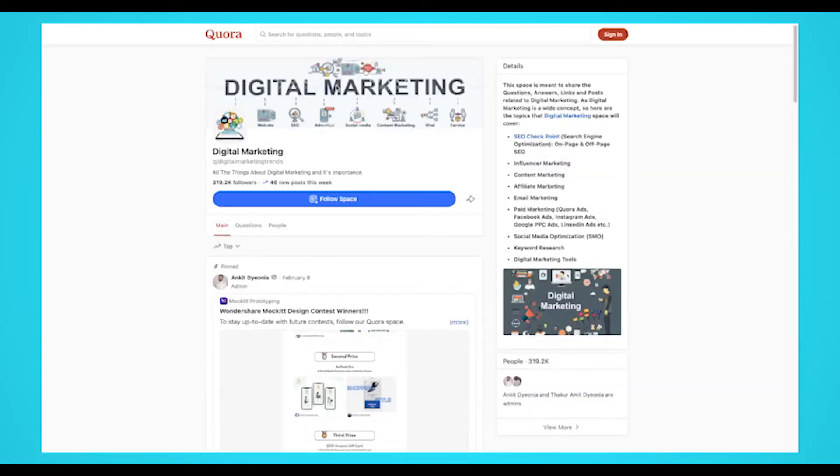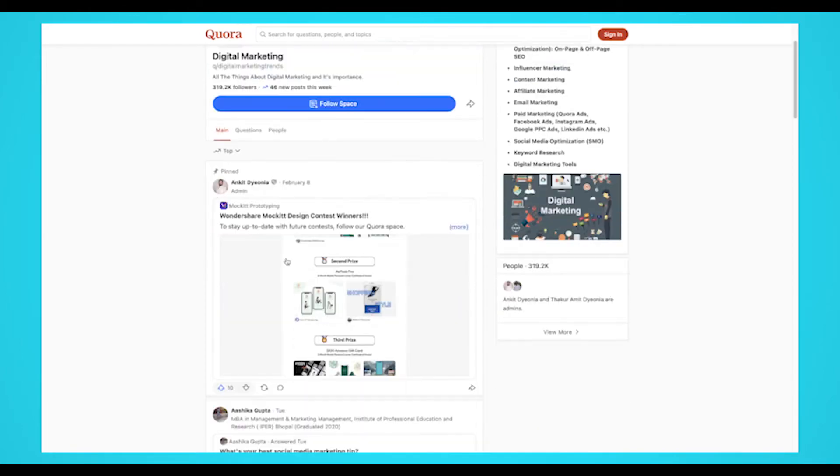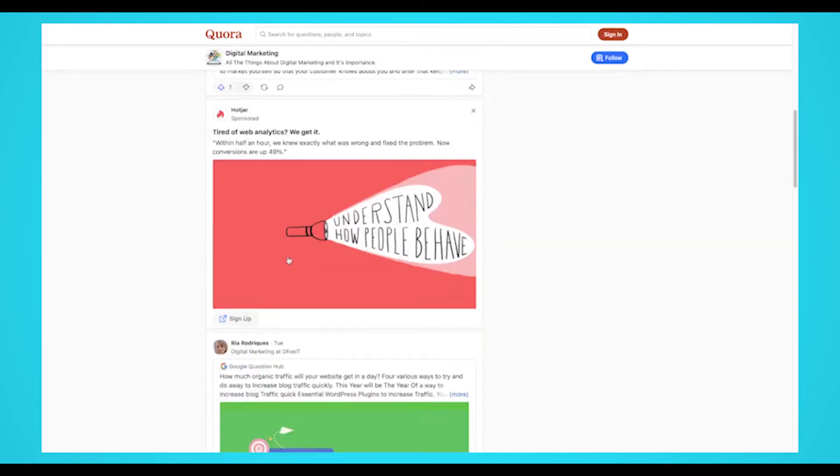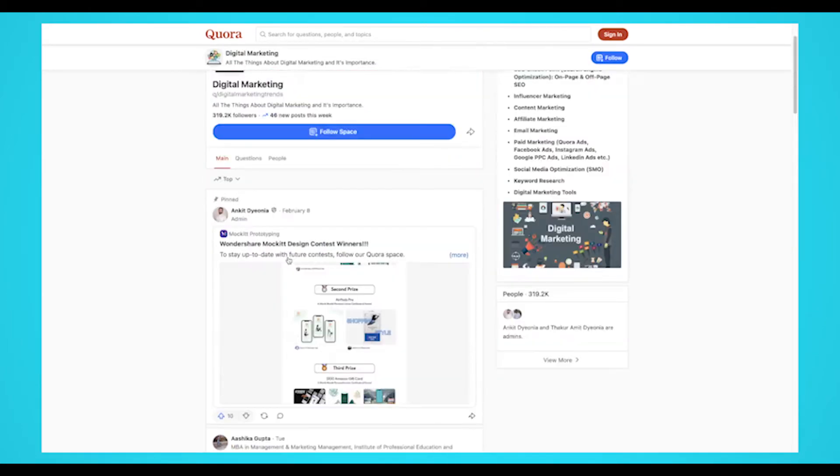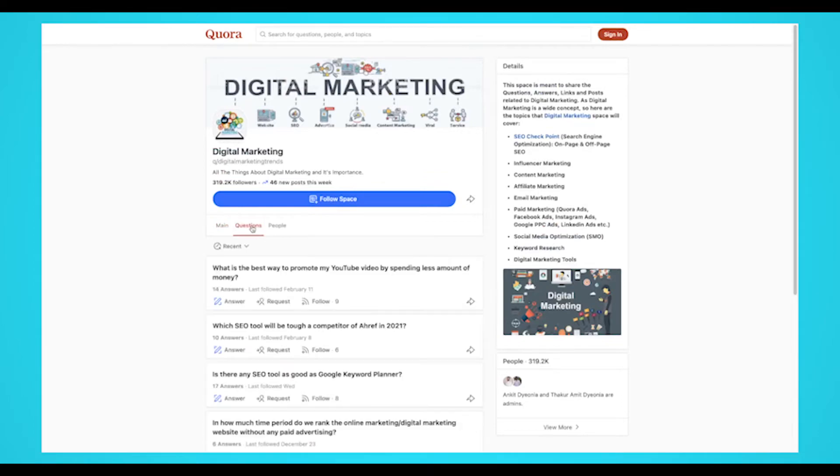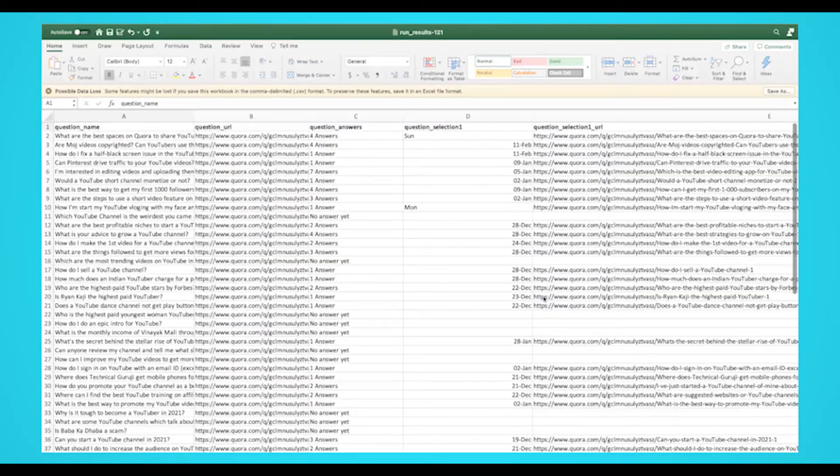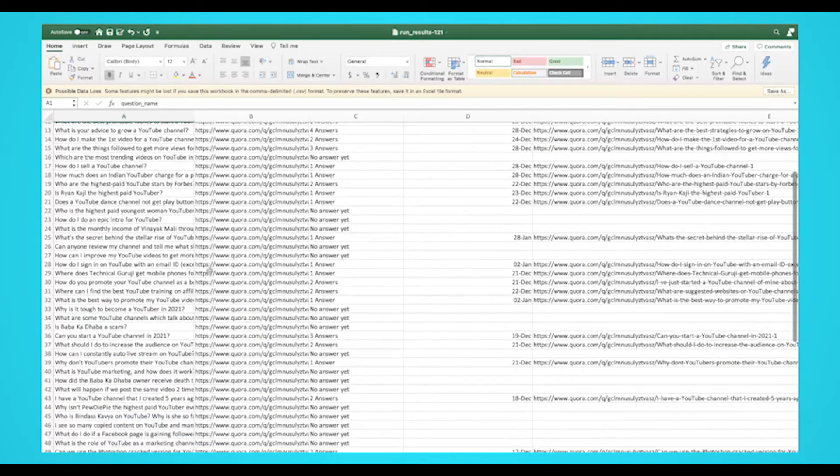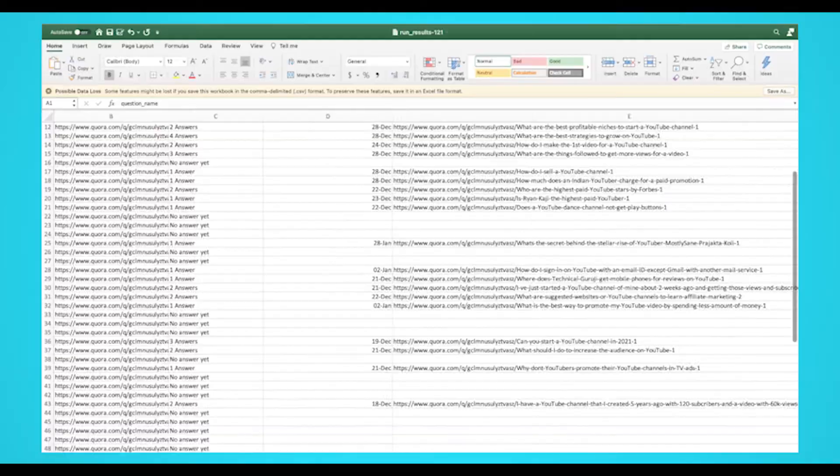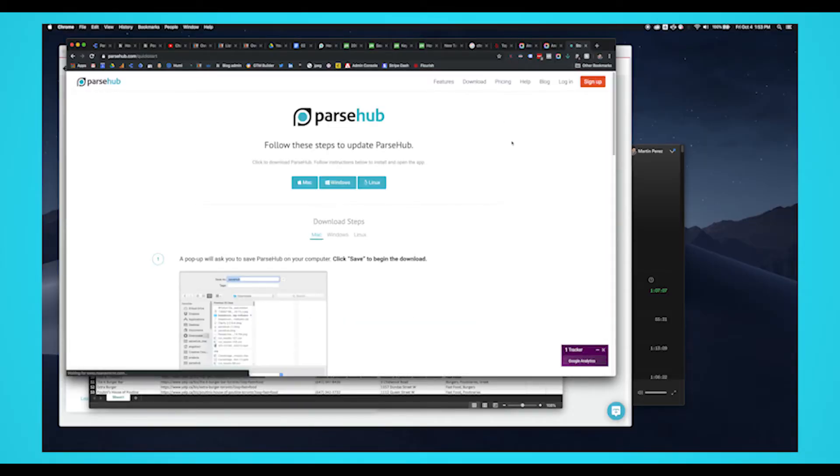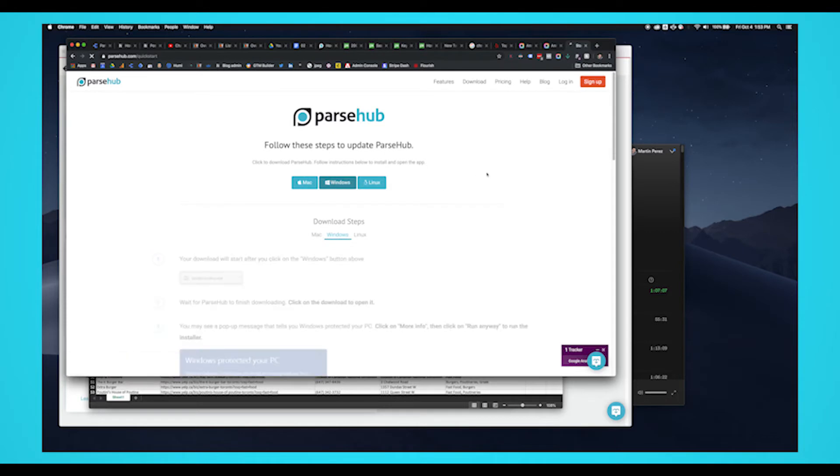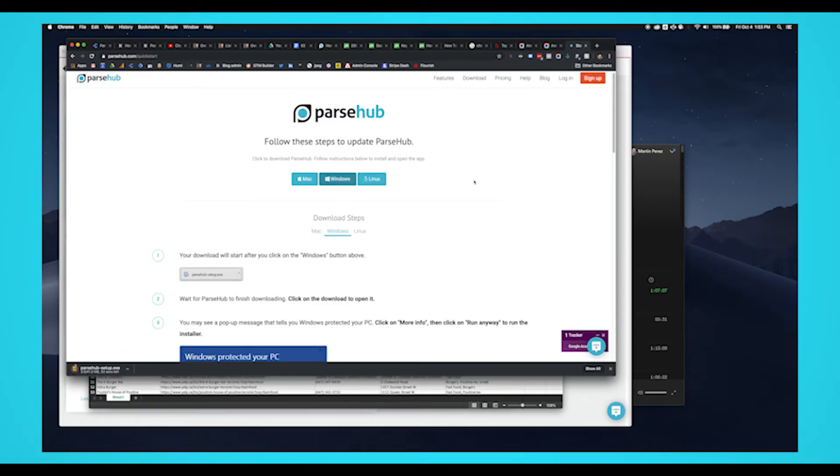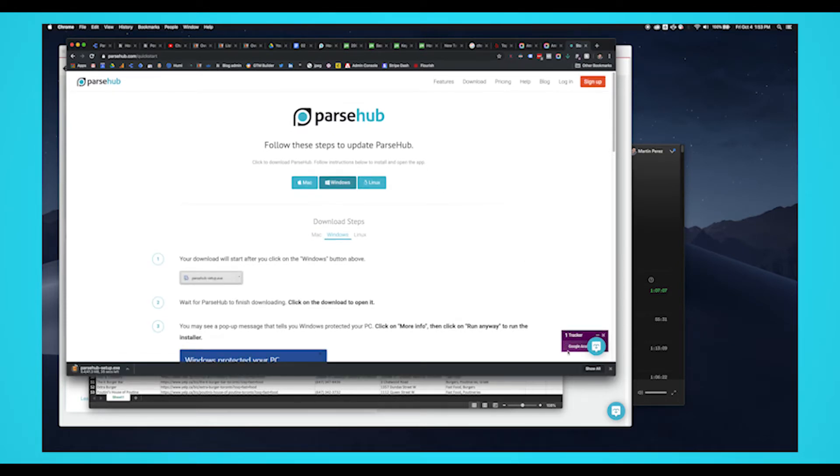We are Parsub and today we'll go over how to scrape data from Quora using a free web scraper. You'll then be able to extract all the data as a CSV or JSON file. In order to complete this project, we will use Parsub, a free and powerful web scraper that can work with any website. Make sure to download Parsub for free before getting started. The link is in the description.